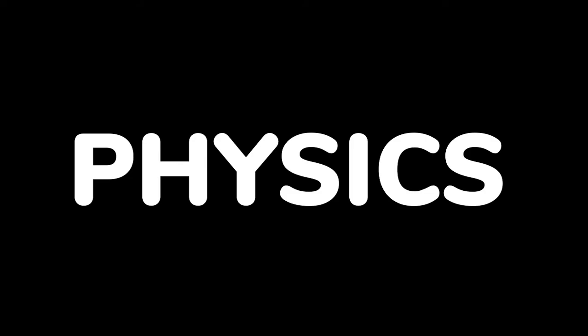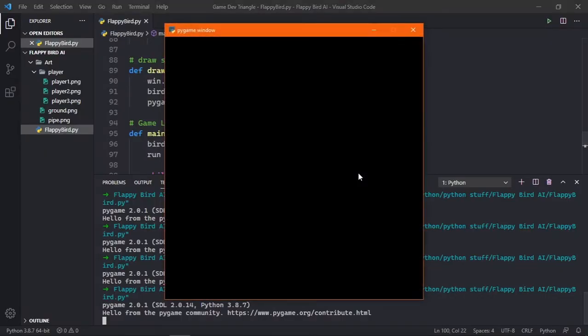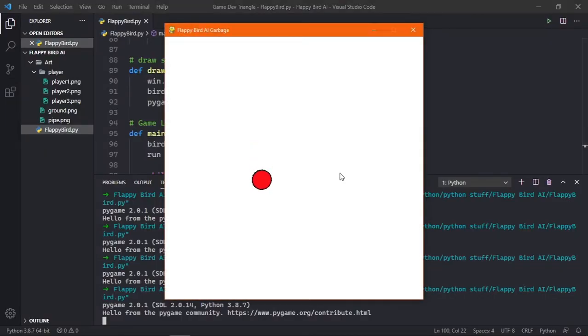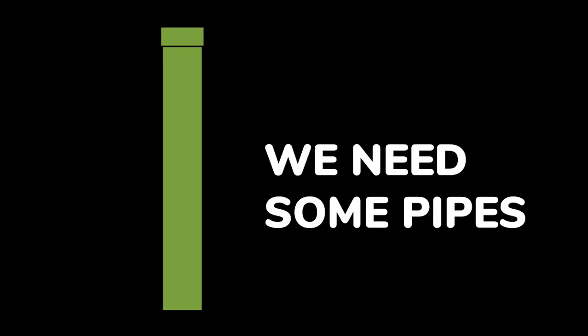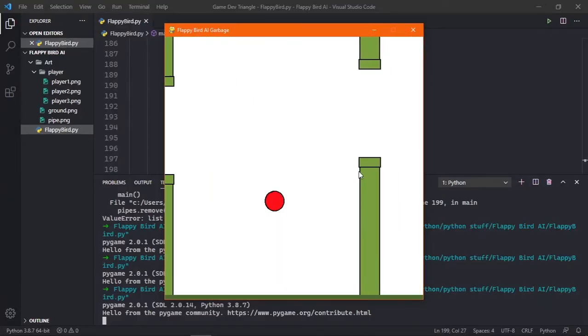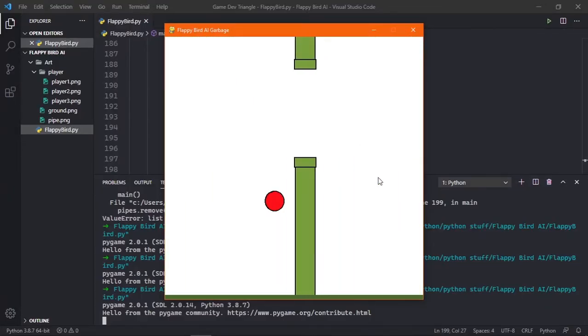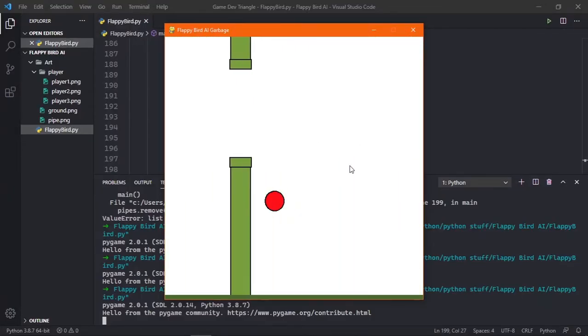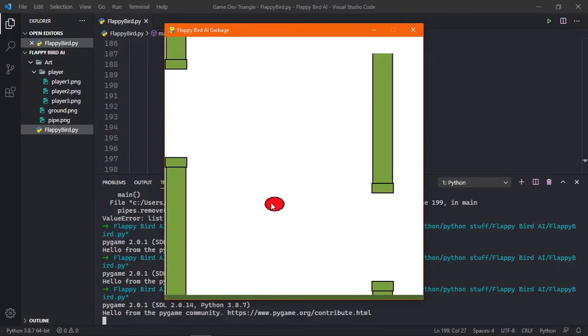Then I added some physics to the game and now the player can fall. Next thing I needed were some pipes. So I coded the pipe class to be randomly generated for more fun. And I made the ground infinitely generated by instancing a new one every time it leaves the screen.